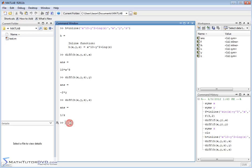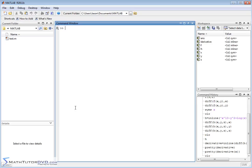Partial derivatives are handled exactly the same way that regular derivatives are handled — there's no separate function for it. It's just that you have a multivariable function to begin with. Now I want to show you how to calculate the derivative of a function of more than one variable and evaluate that derivative at a point. So let's go ahead and create a new function.